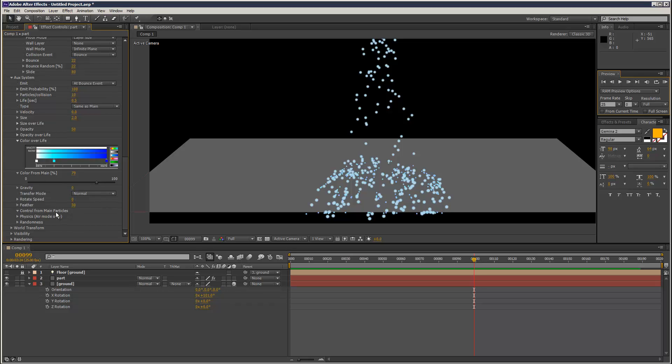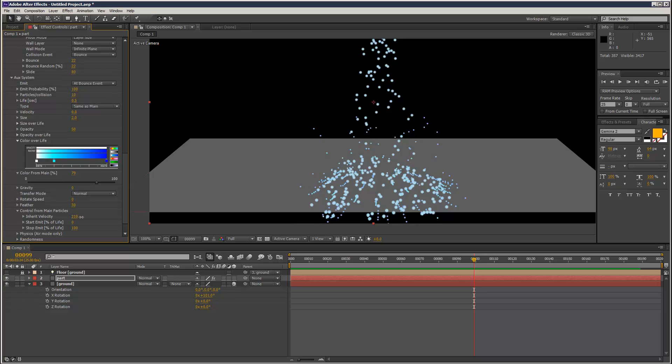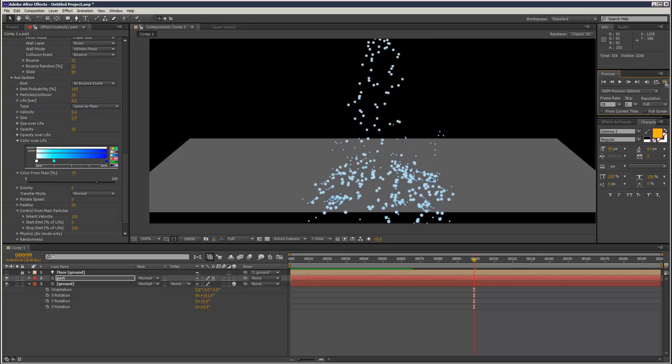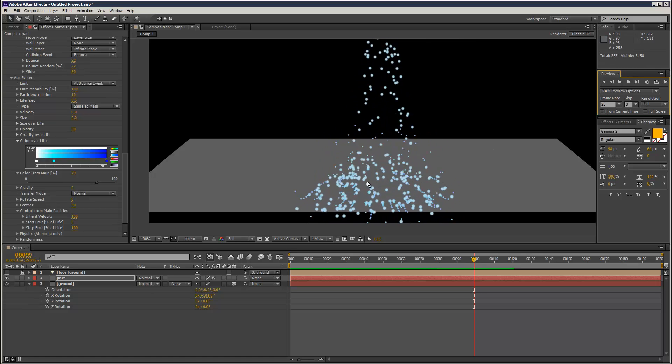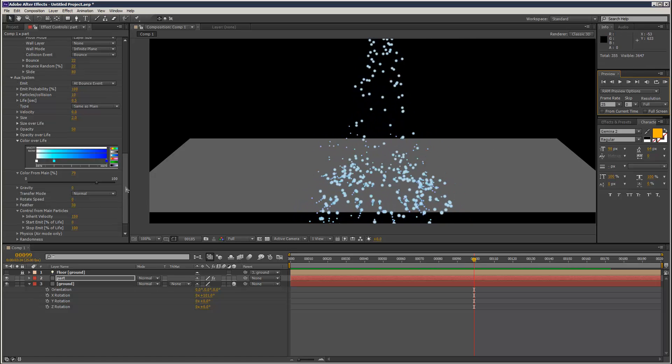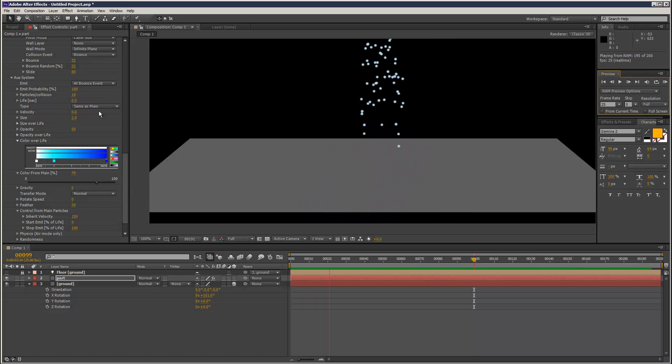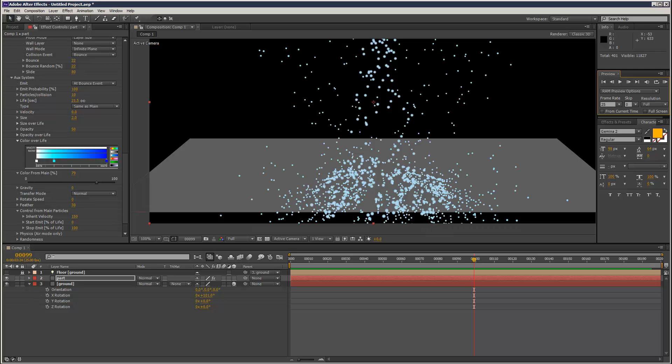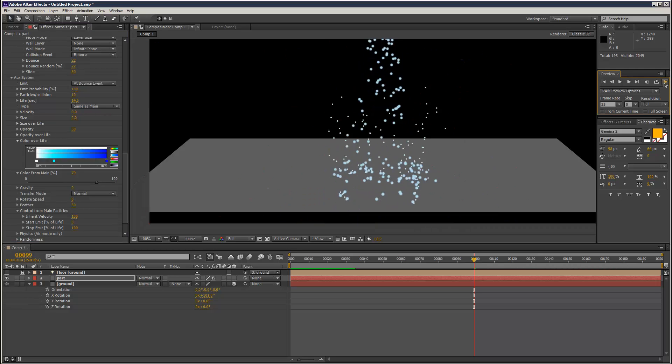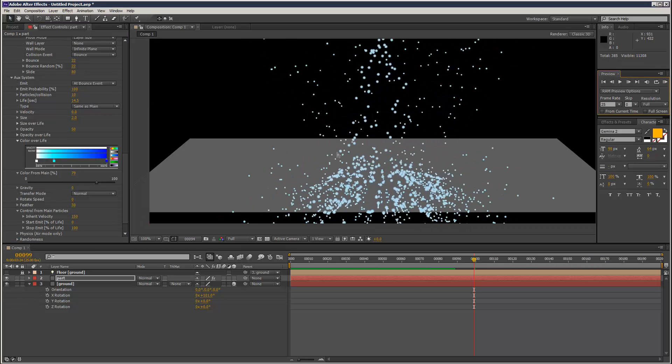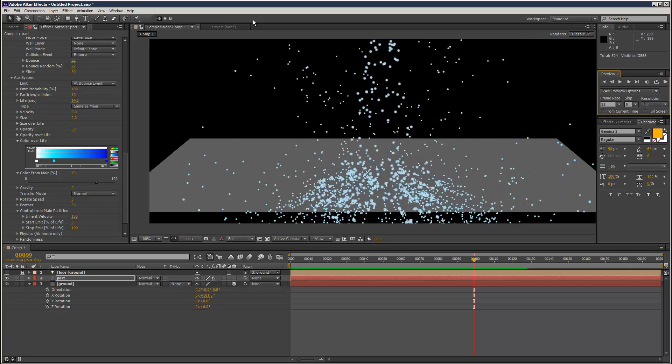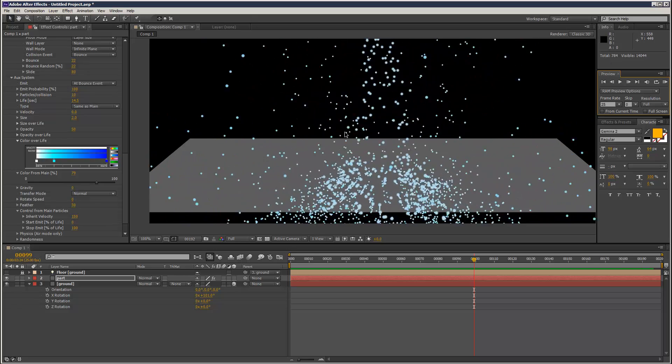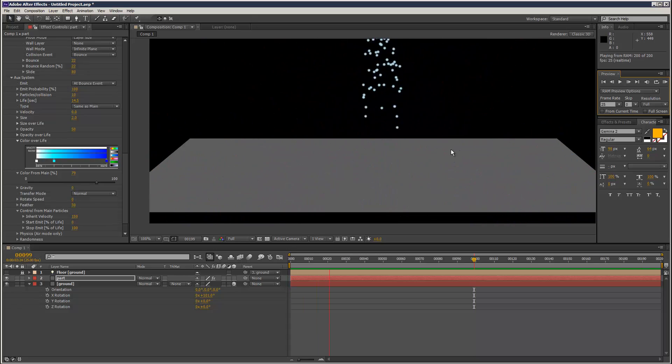You can actually, if you go to Control for Main Particles, you can inherit the velocity. That helps us create like a spray effect. So just increase that. Right now they're just kind of spraying up. I'm going to increase the life of these secondary particles. Right now they're kind of spraying right up.